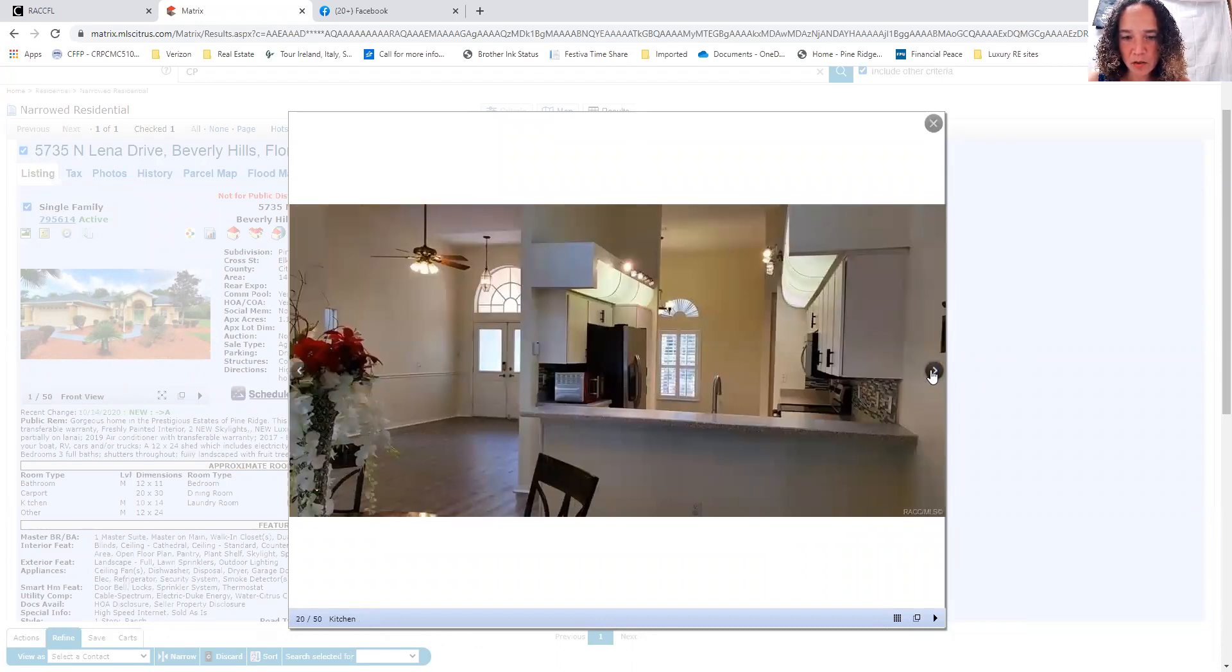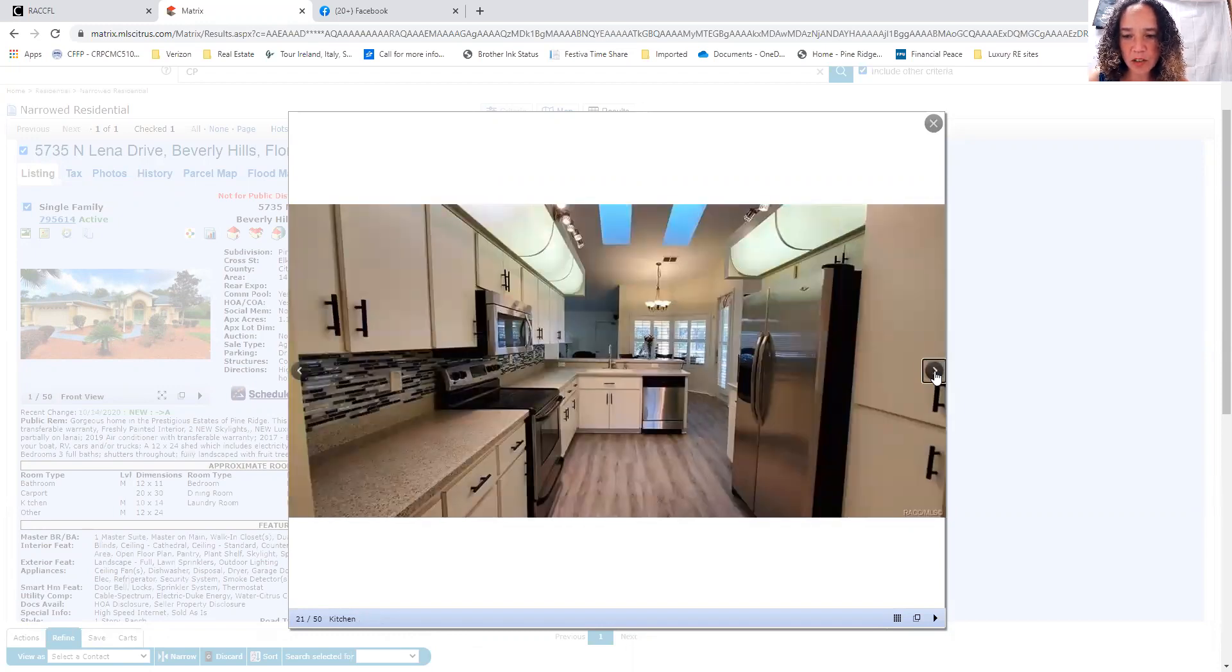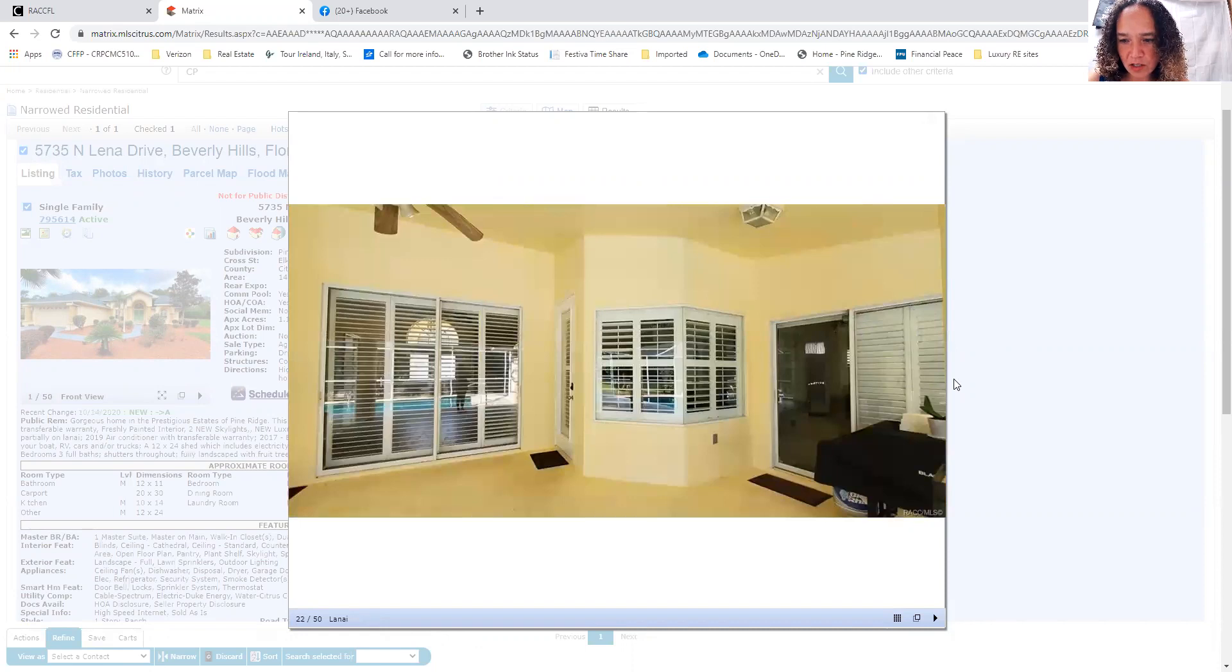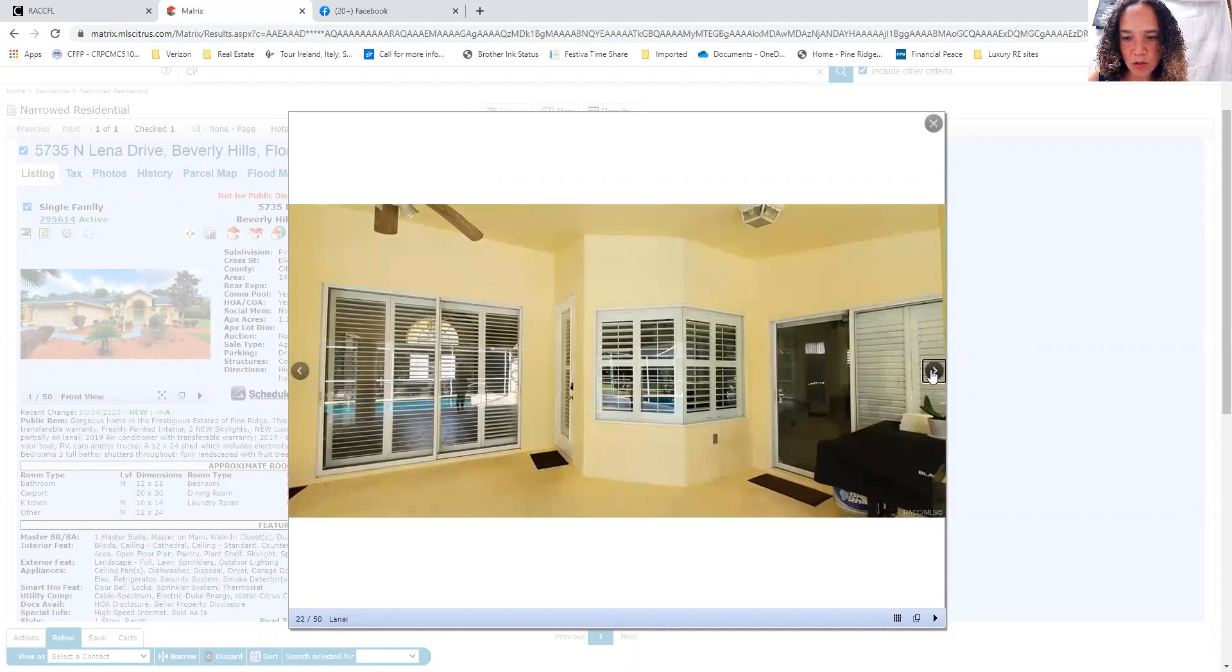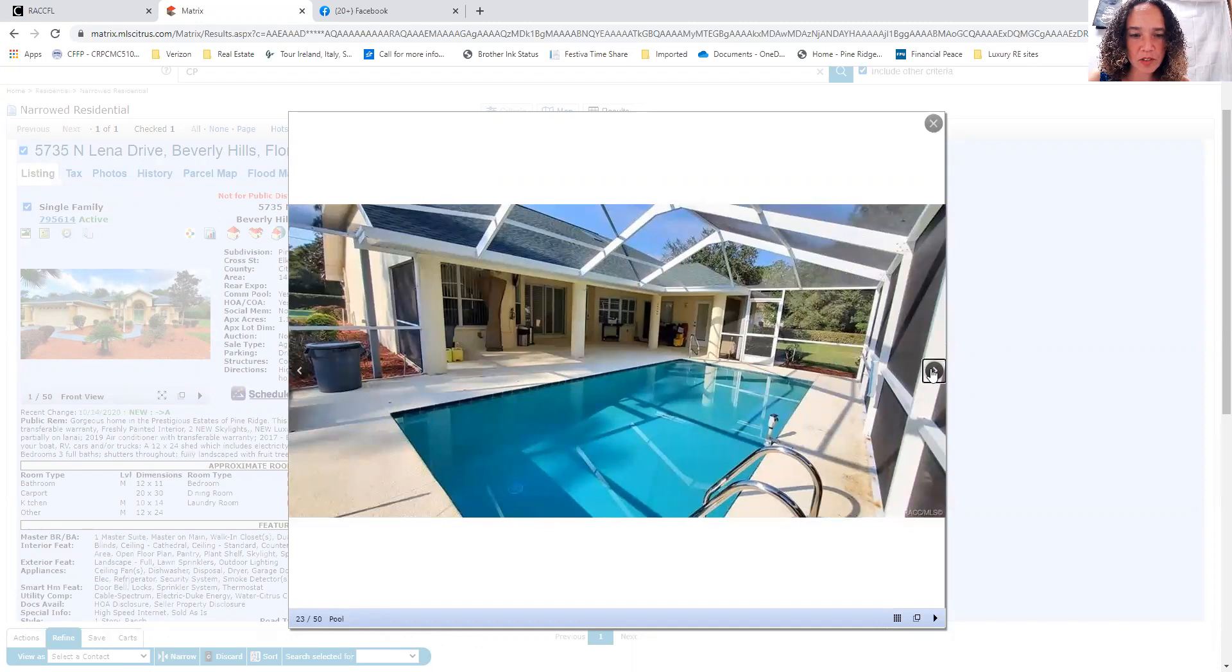Not quite the open concept that I know a lot of people are looking for, but the kitchen also to me does not seem terribly closed off. So you have a little bit of both in this house.